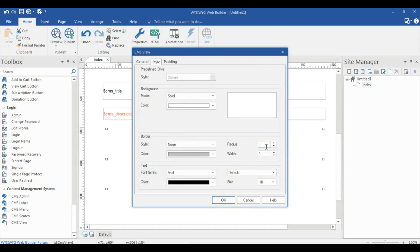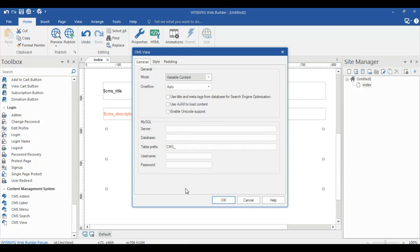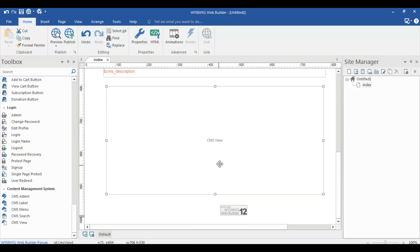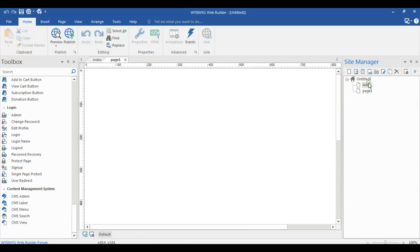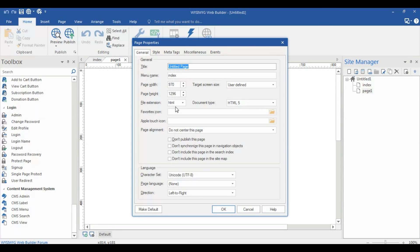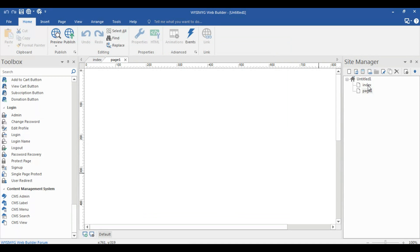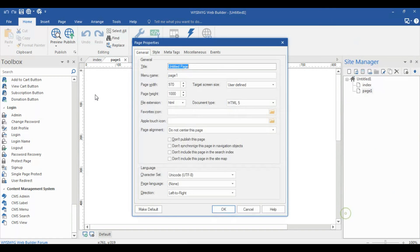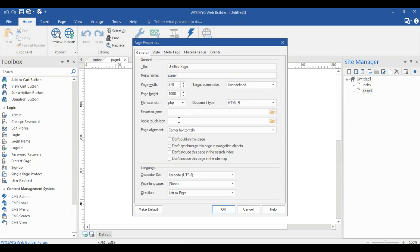The radius must be set and the general setting stays the same. Now create a page — this page must be in PHP, so select PHP here. Center it horizontally — always use center horizontally. Same for the other page: it must be PHP and centered horizontally.